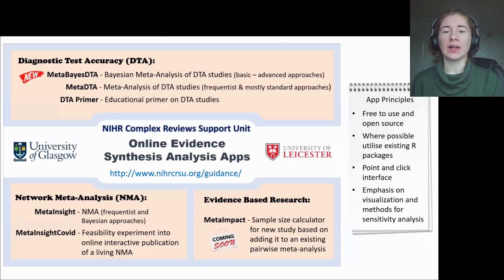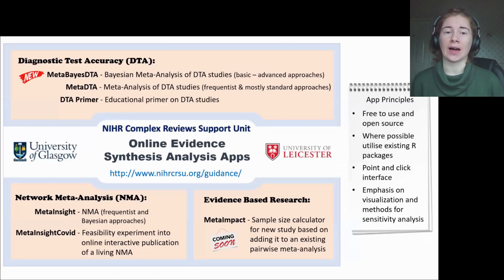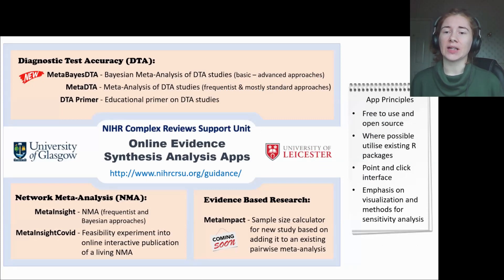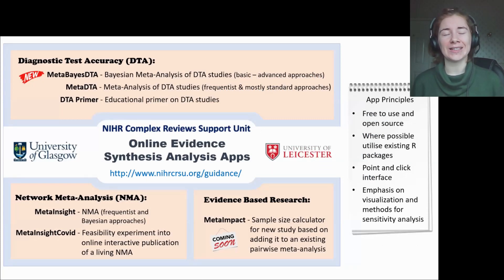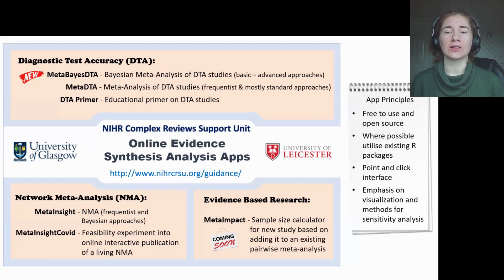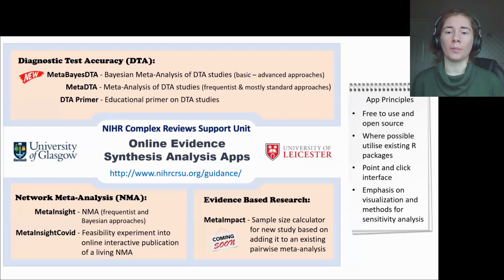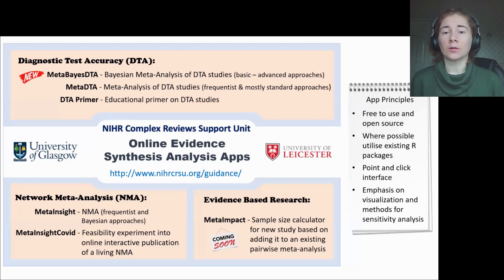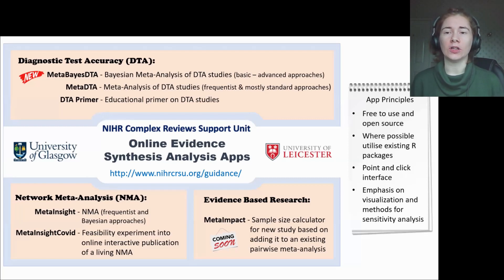MetaInsight is part of a suite of online evidence synthesis apps developed by the CRSU. Separate ESMAR Conf 2023 tutorials are available on MetaDTA and MetaBaseDTA, which are for conducting meta-analysis of diagnostic test accuracy studies under a Frequentist or Bayesian framework respectively. I'll also be giving a short presentation for this conference on a new app that integrates evidence-based research called MetaImpact.